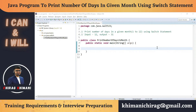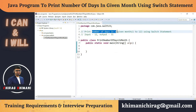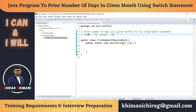Welcome to the Java programming series. Today we will understand how to write a program to print the number of days in a given month using a switch statement. Consider an example: if the user enters 12, which is December, we should print the output 31. Before we jump into the program, let's understand the program definition.